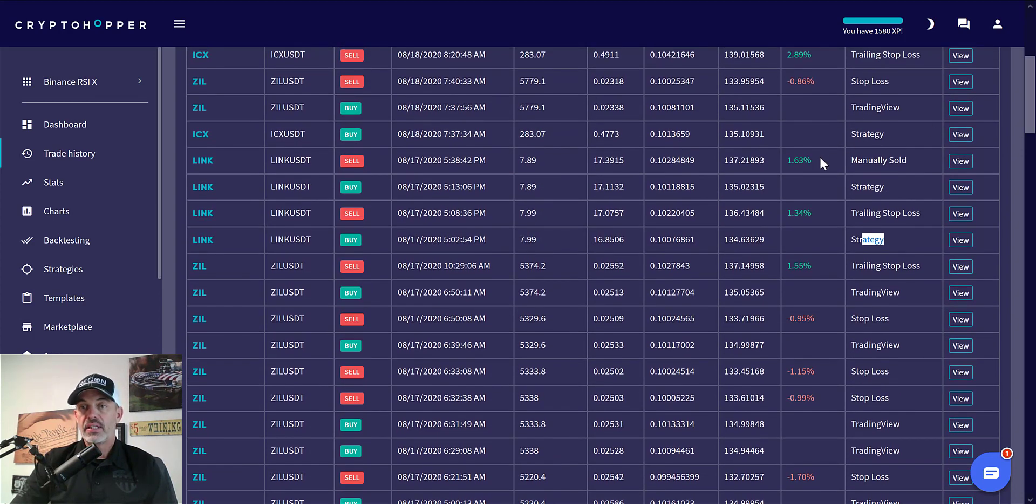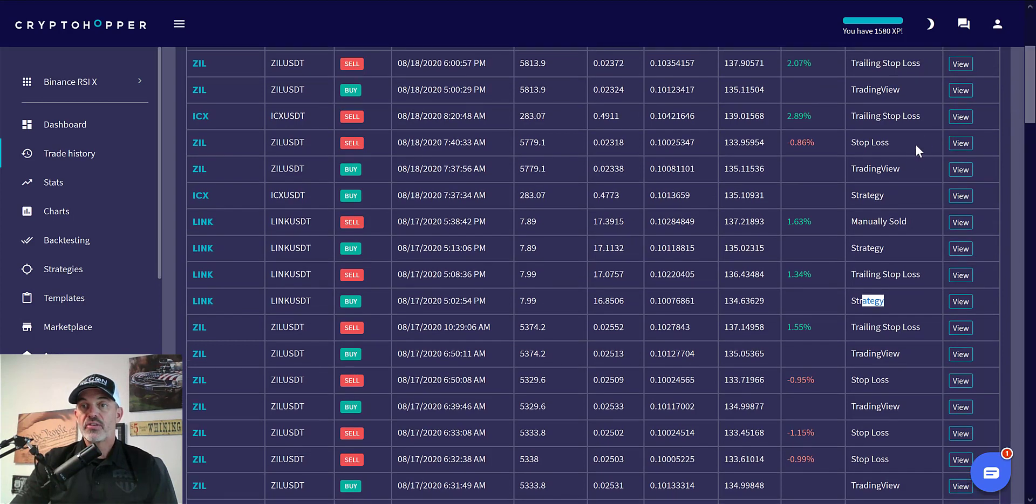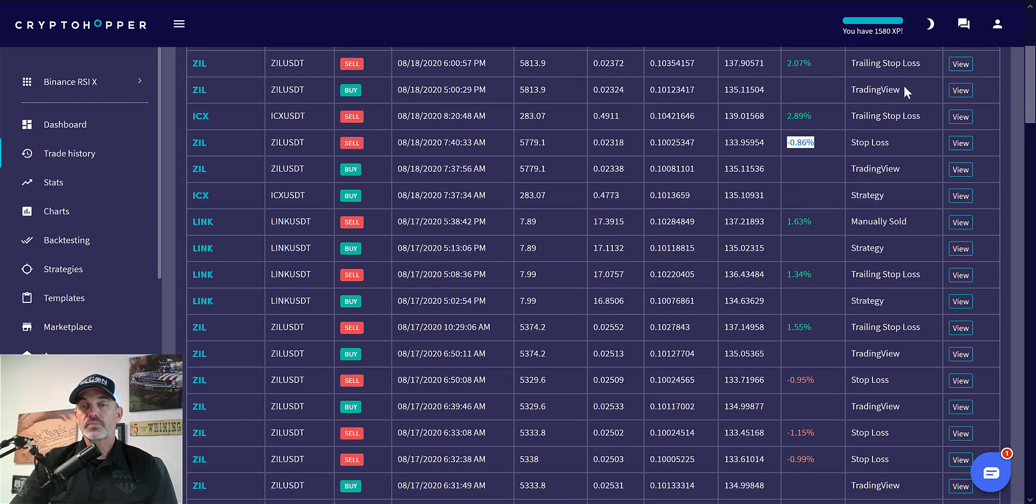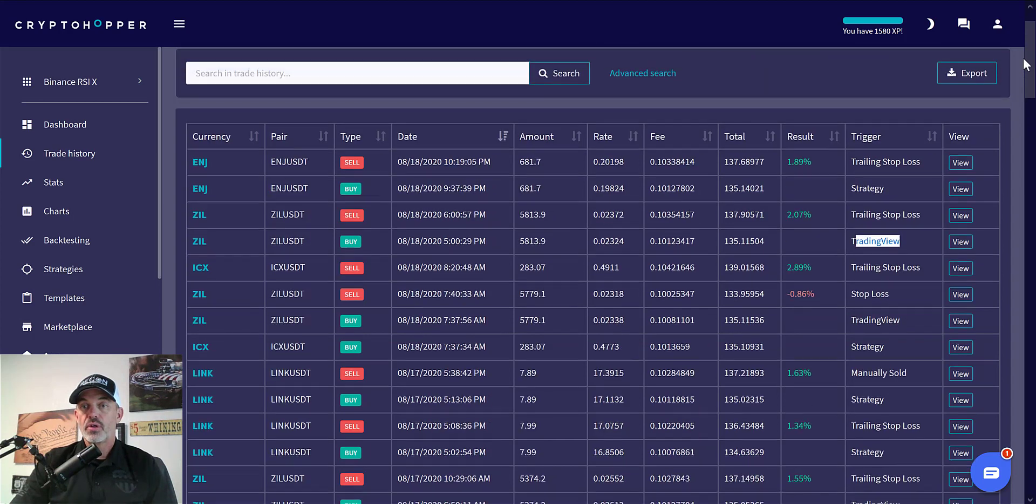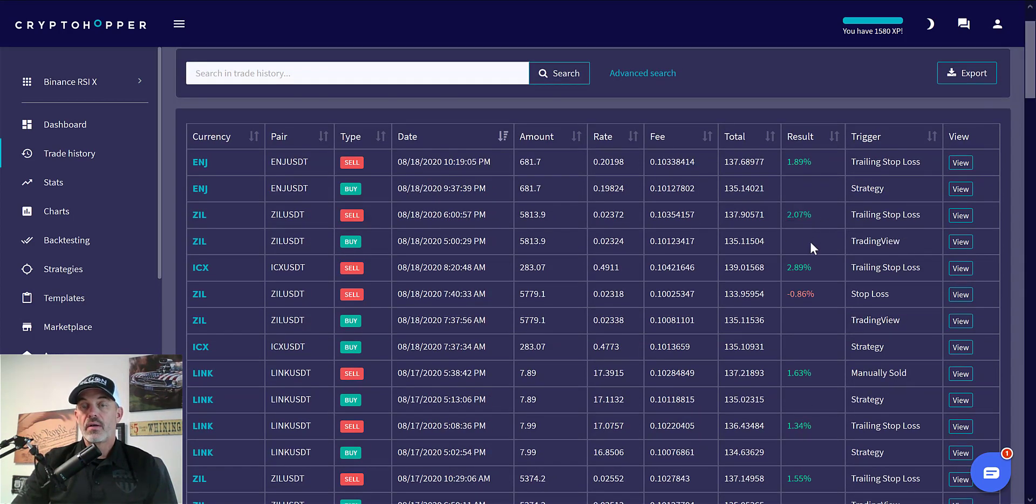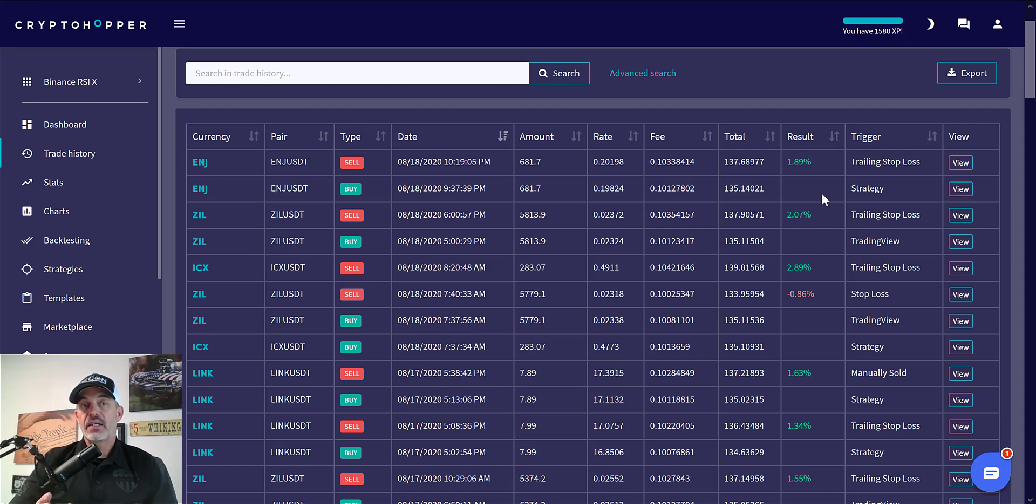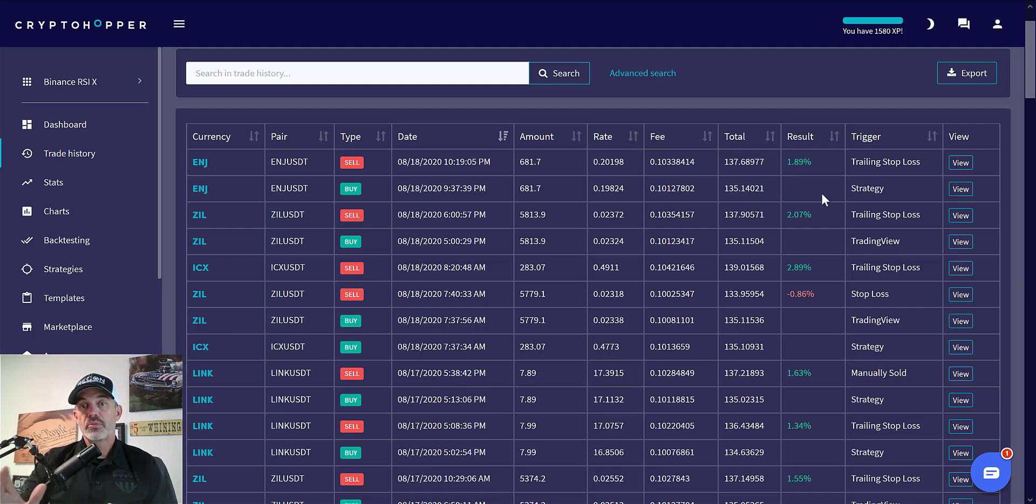Now LINK was based on strategy, not TradingView. LINK again, we had some wins on LINK based on strategy, then we had a smaller loss on the 15-minute candle. Then that last trade I showed you on TradingView ended up being another win.